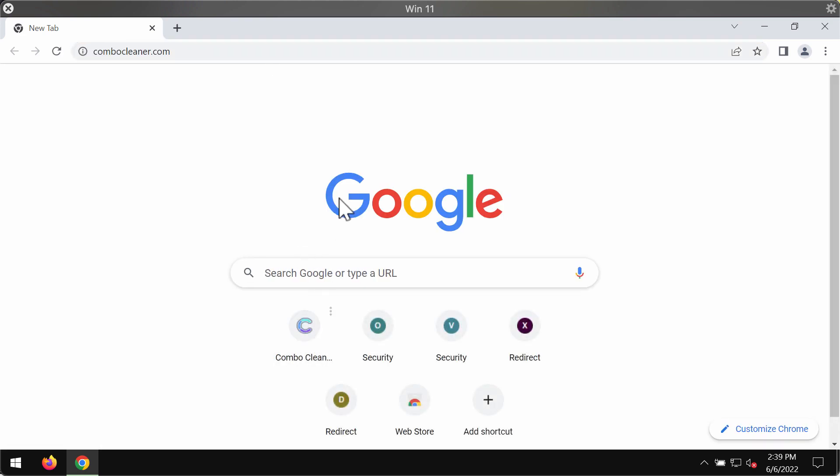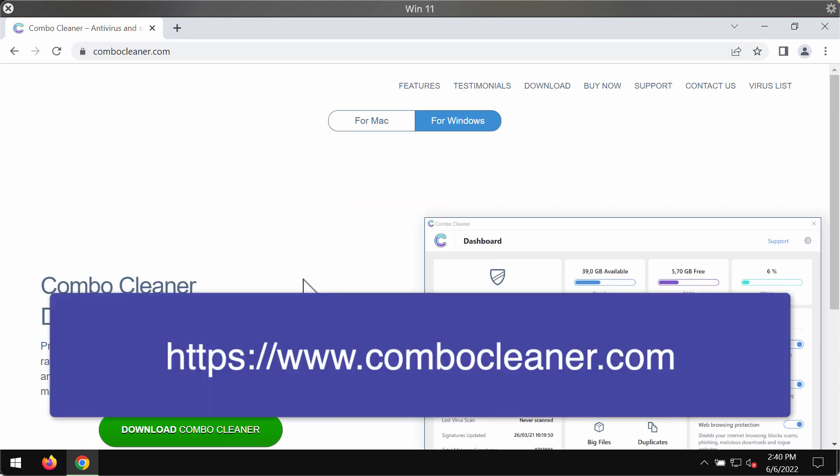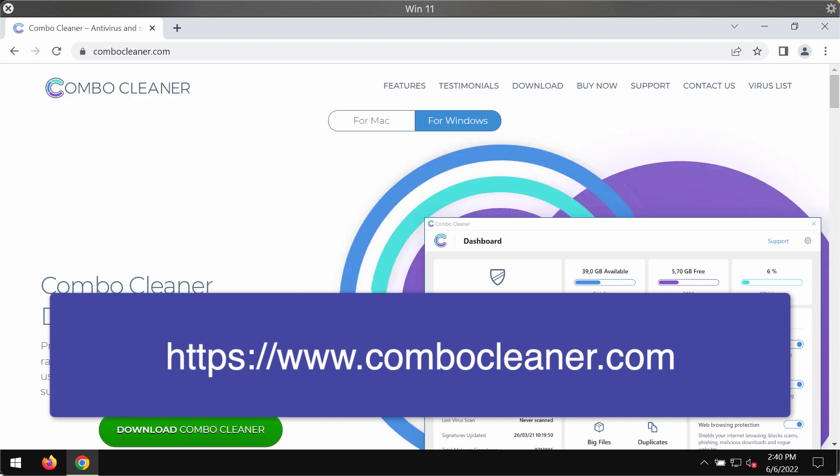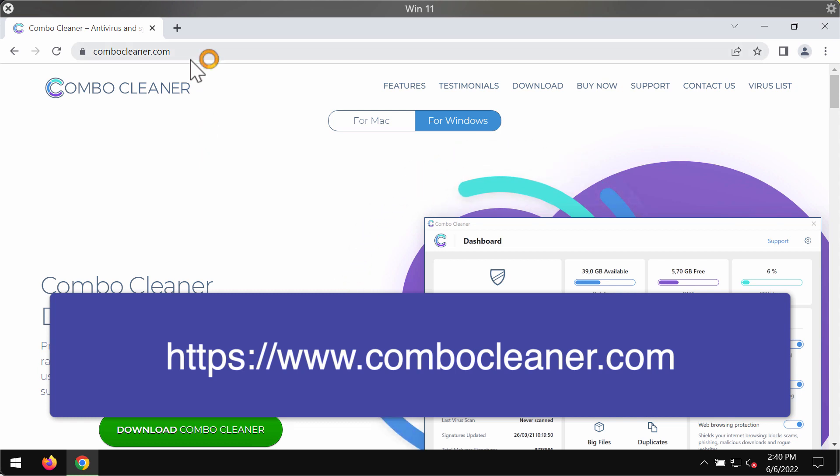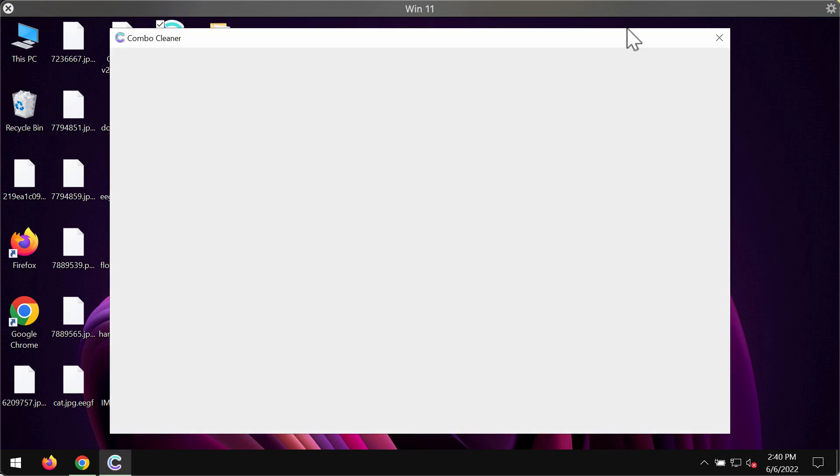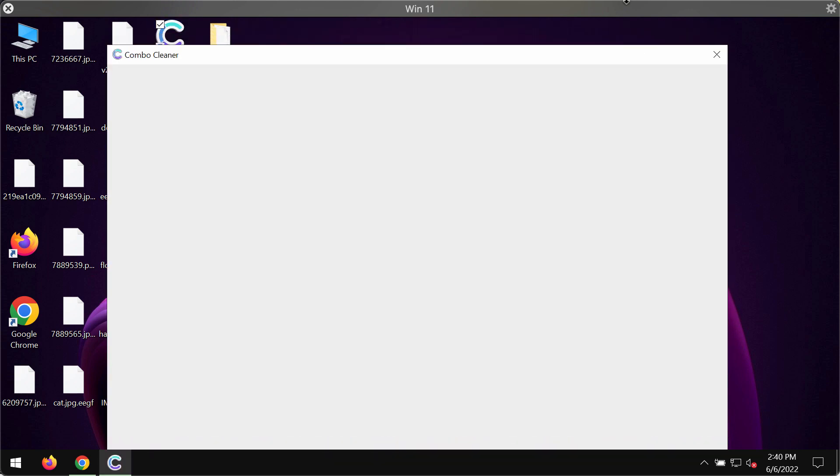I also recommend you to remove this ransomware with the help of ComboCleaner antivirus. It may be found on the official website ComboCleaner.com. Use this green download button, install the software, and start researching and investigating your computer.